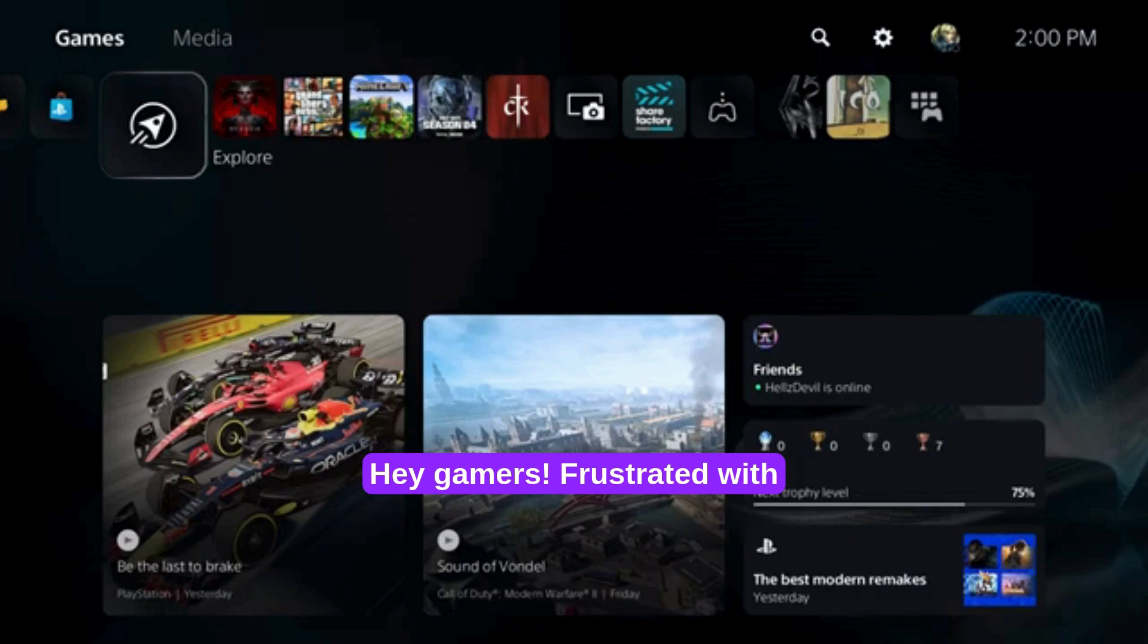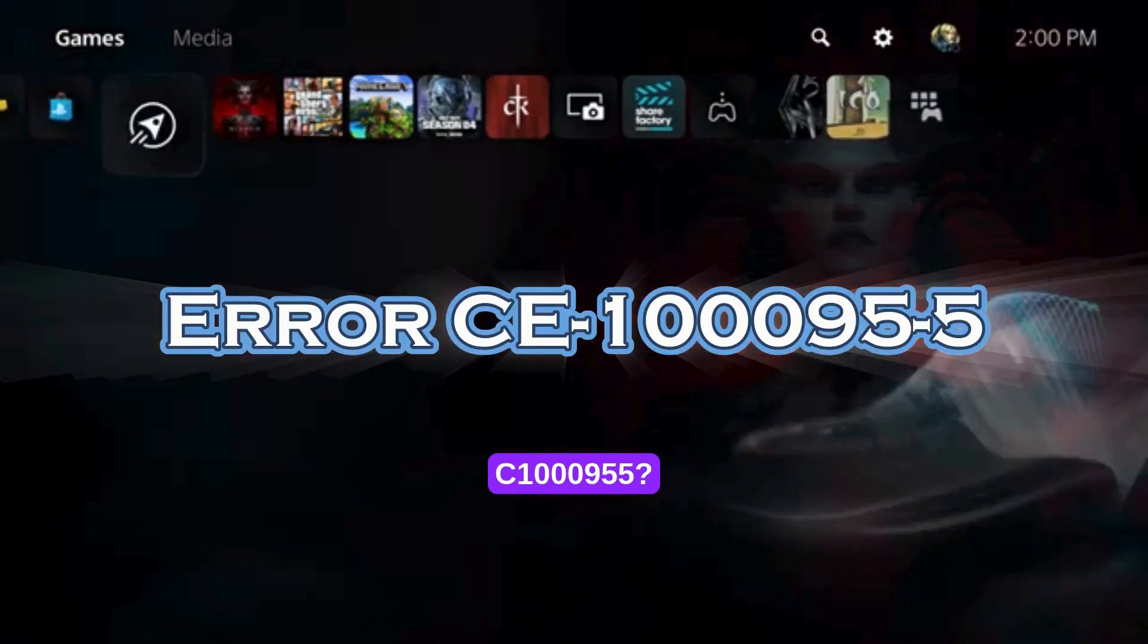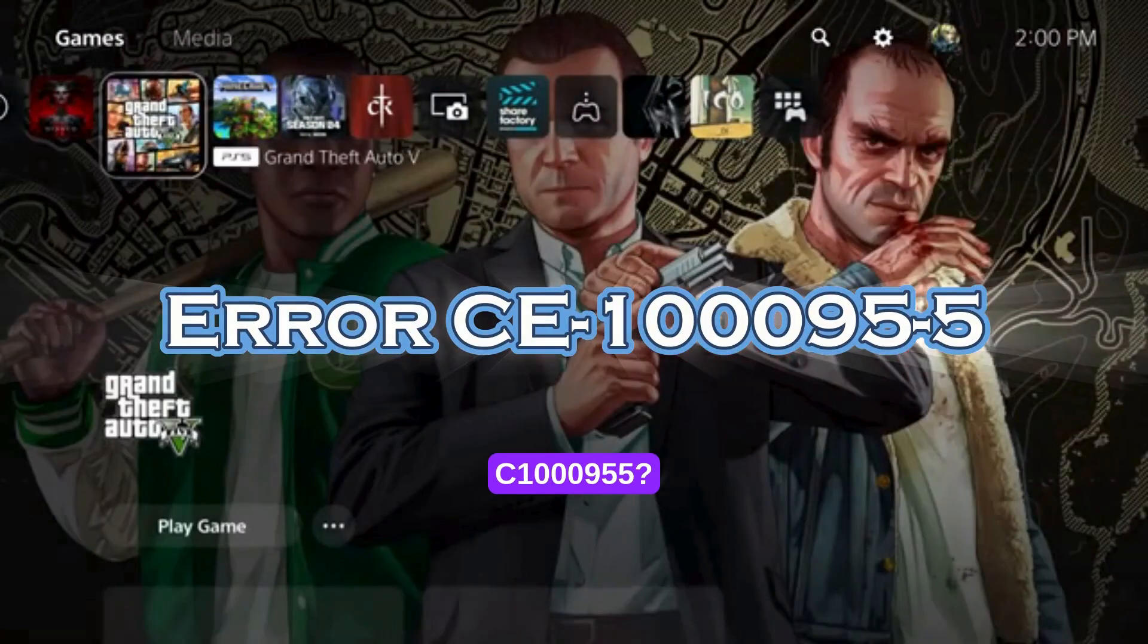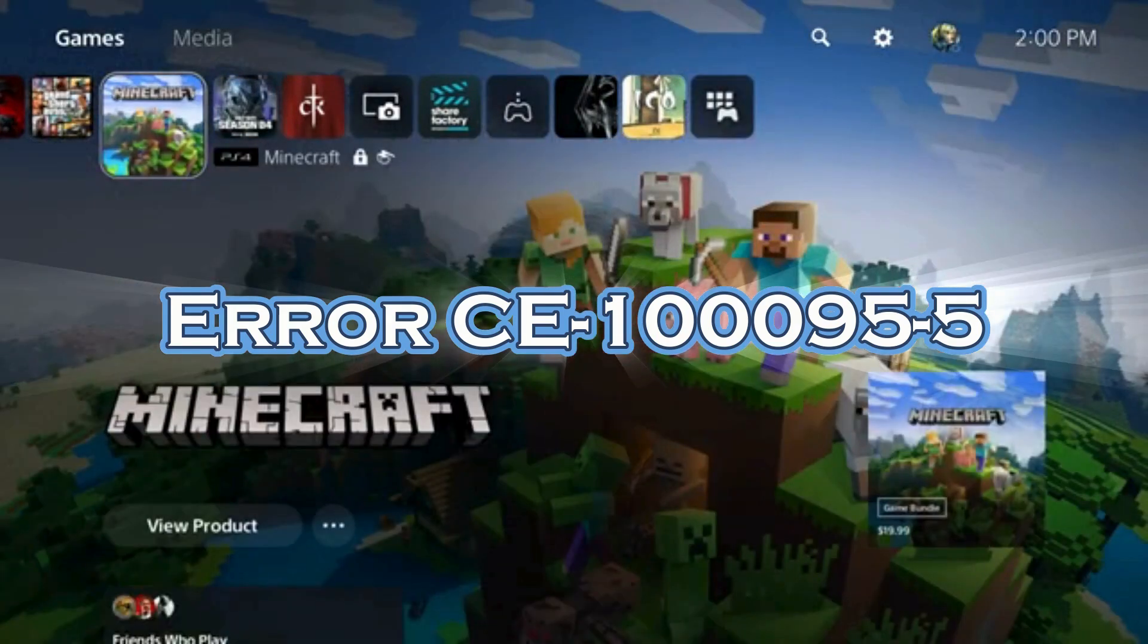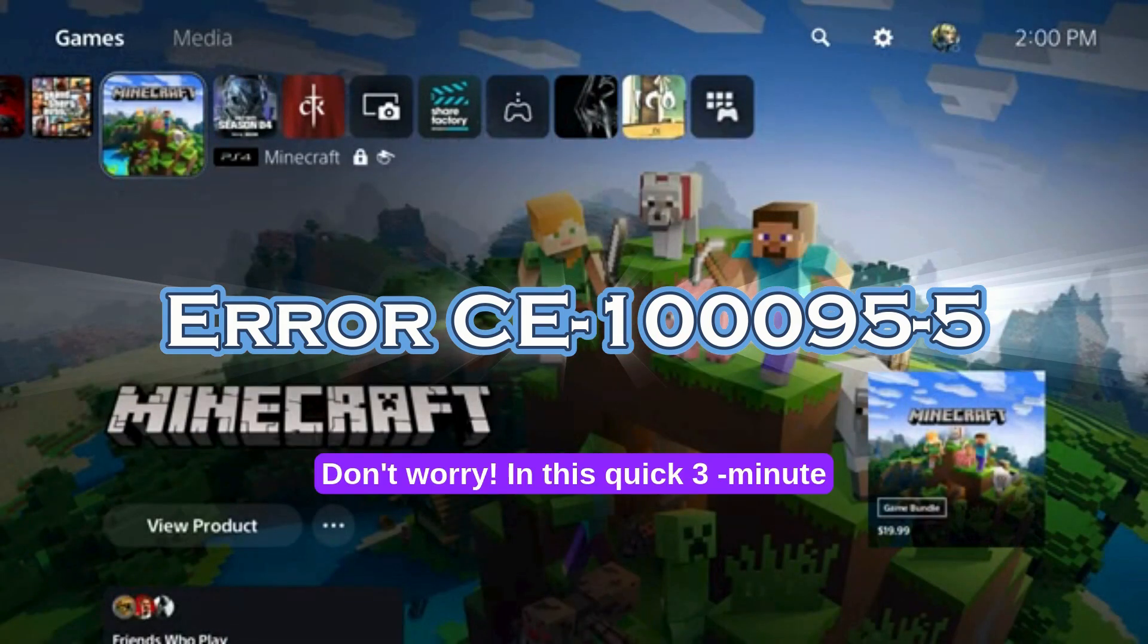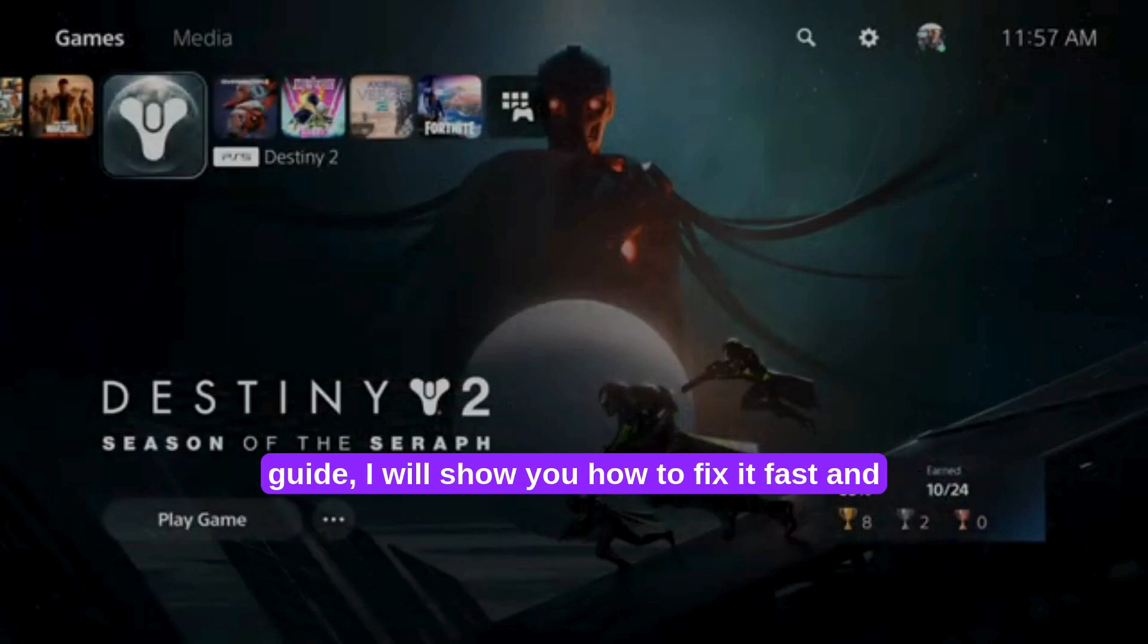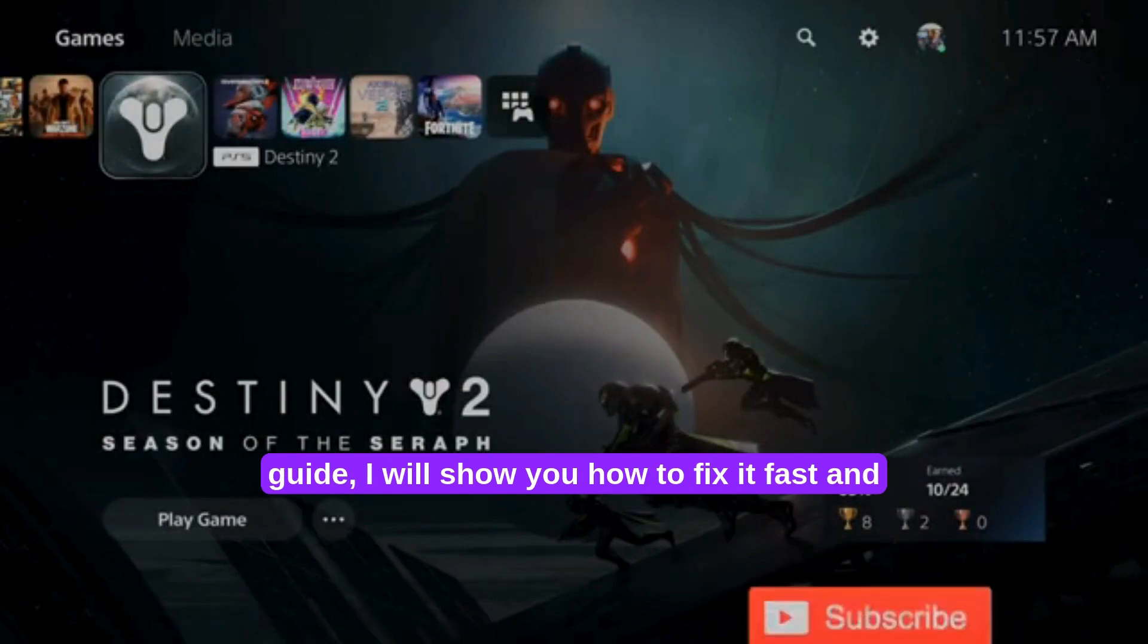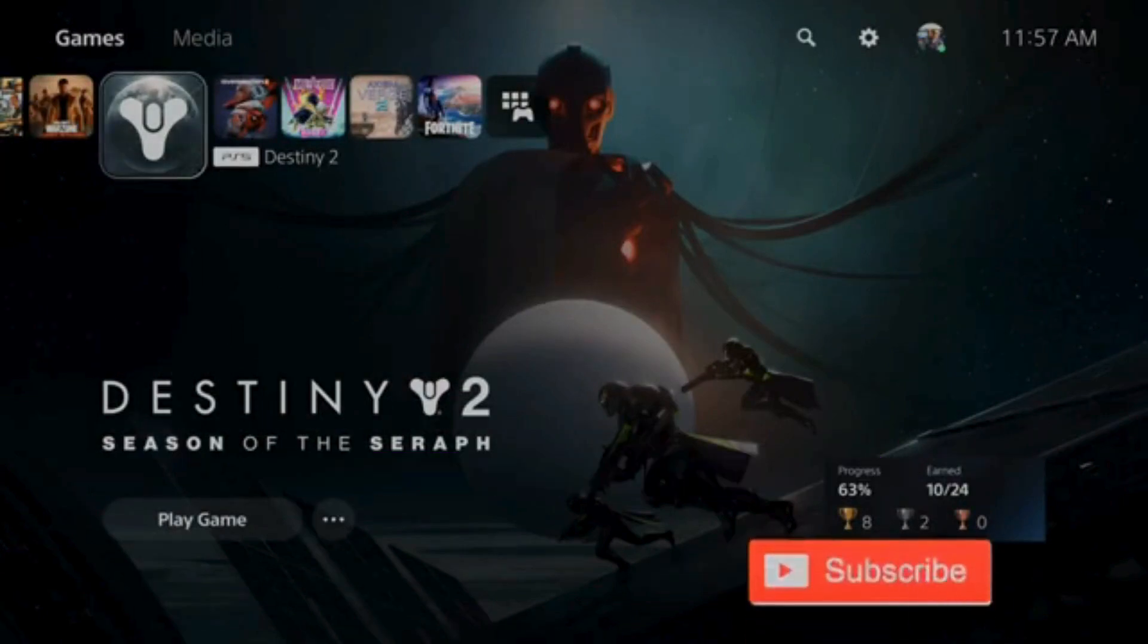Hey Gamers! Frustrated with PS5 Error CE-100095-5? Don't worry! In this quick 3-minute guide, I will show you how to fix it fast and get back to gaming. Let's go!